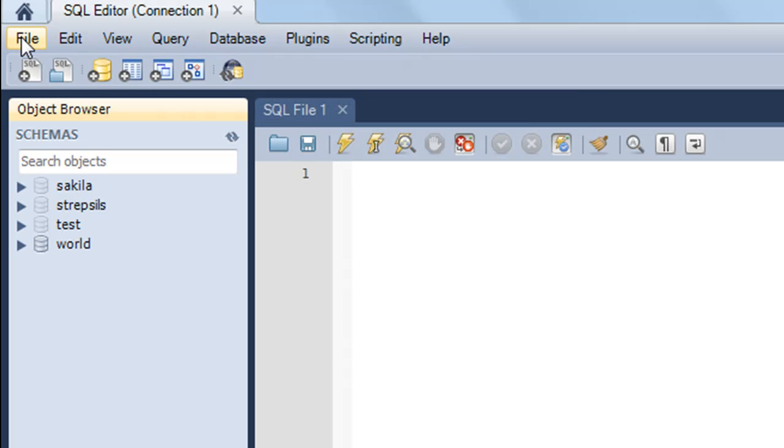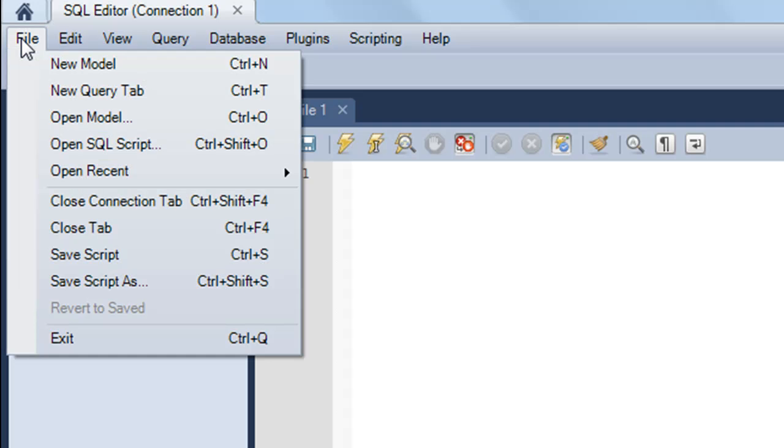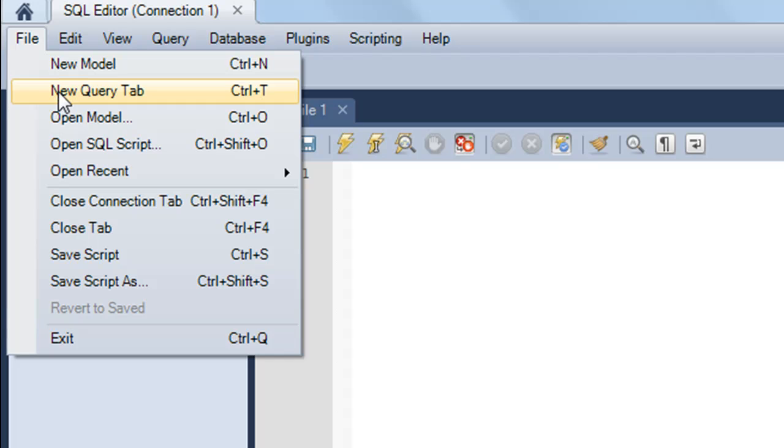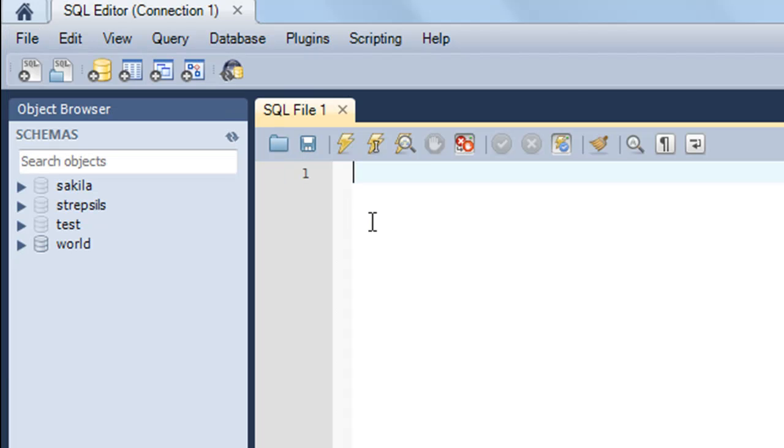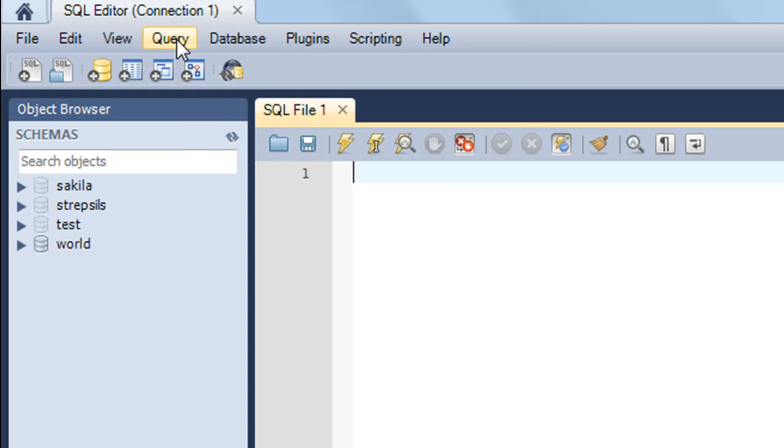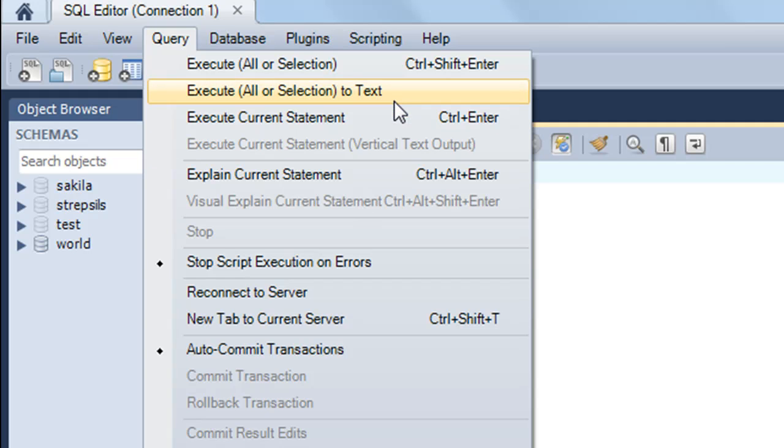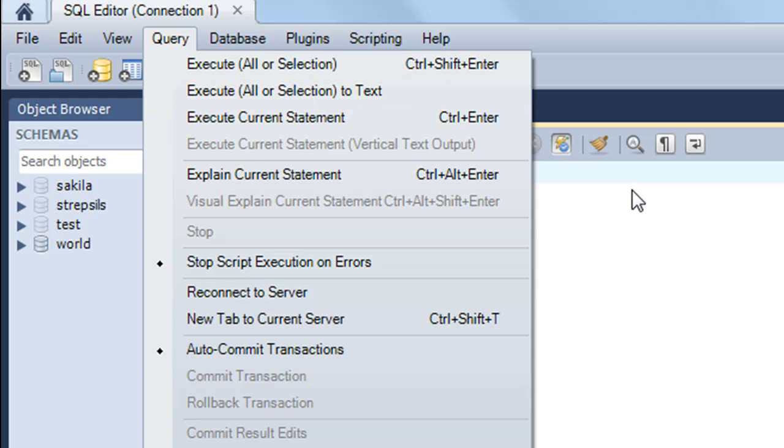If you want to create a new tab for your SQL file, you can either press Ctrl-T or go to File and click on New Query Tab. We're going to run SQL queries by typing them in here. You can either use Ctrl+Enter, or go to Query. To execute all queries in the text editor, press Ctrl-Shift-Enter. To execute the current statement, press Ctrl-Enter.